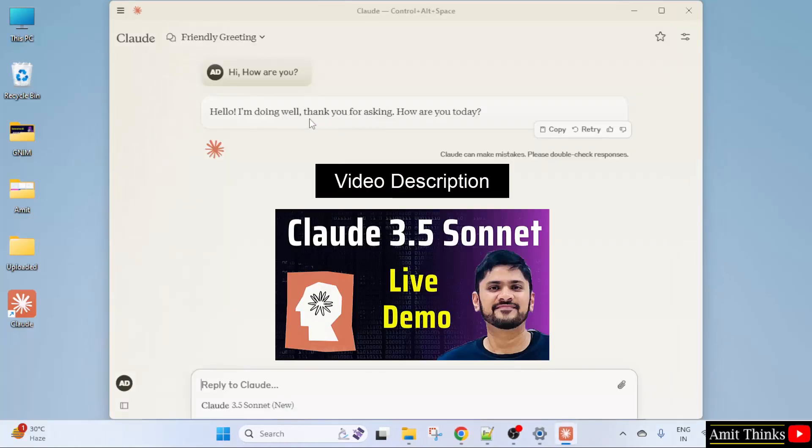Now you can work on Claude easily. Now refer the following prompts which I have shown to work on Claude. Thank you for watching the video.